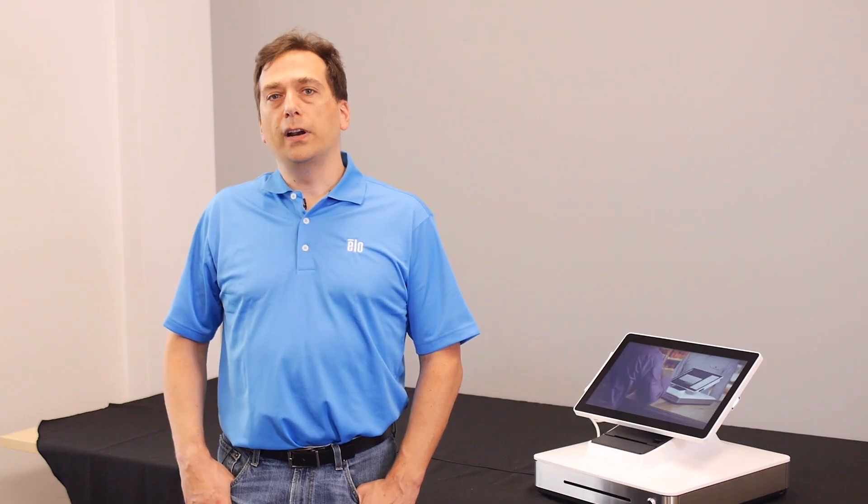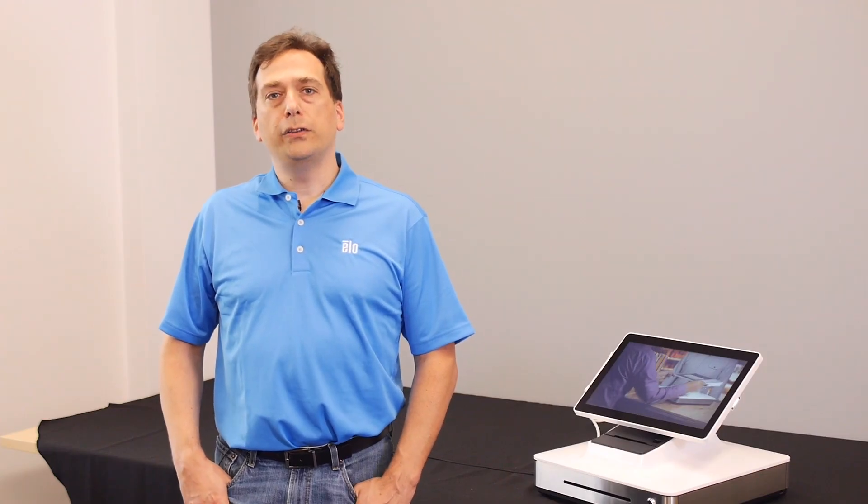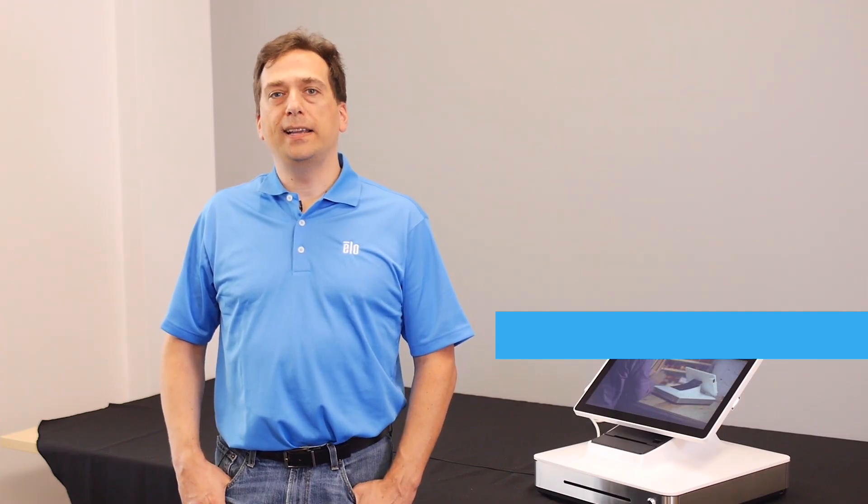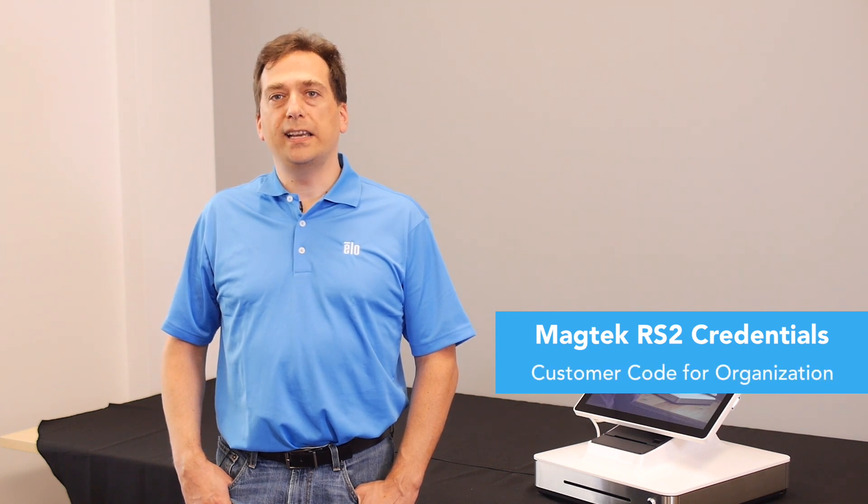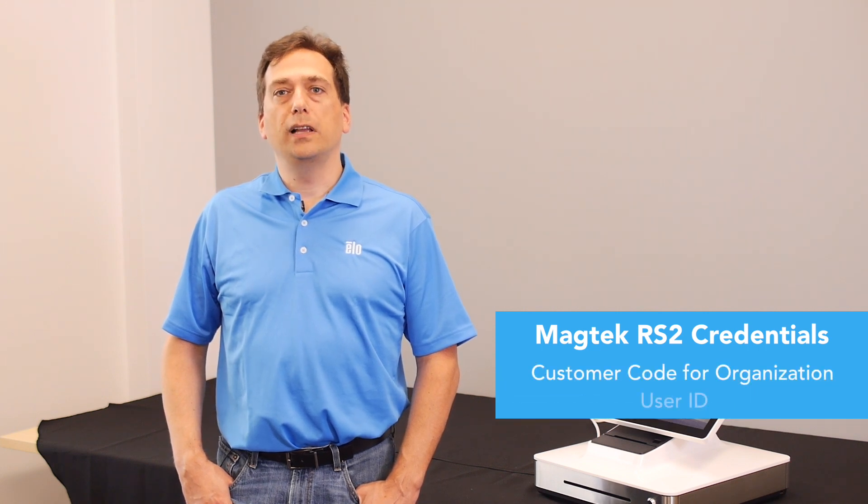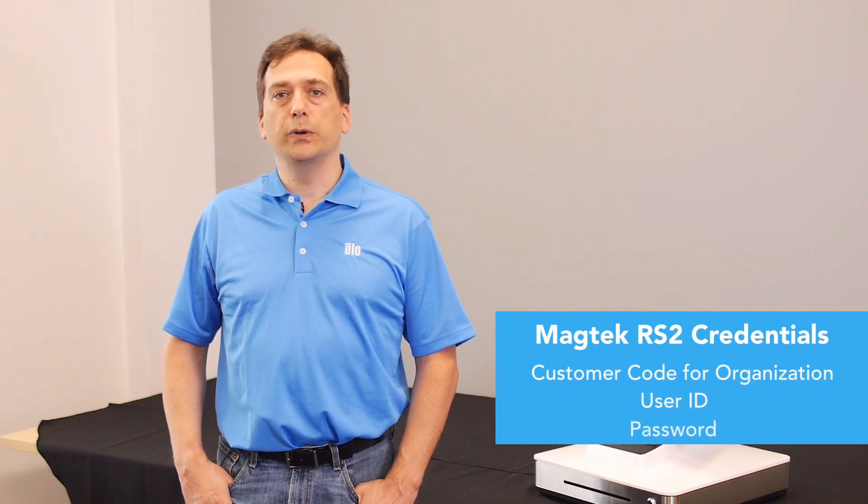Before starting, make sure that you have your Magtech RS2 credentials. You'll need the customer code for your organization, plus your user ID and password.